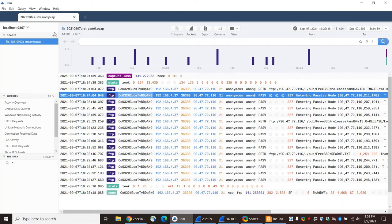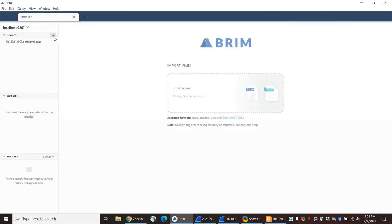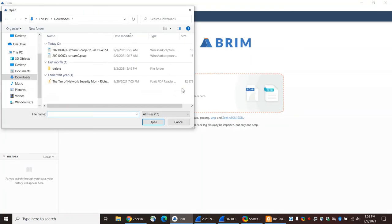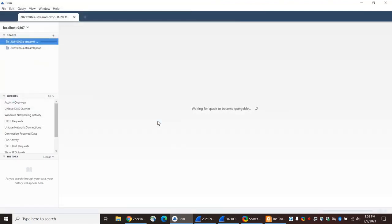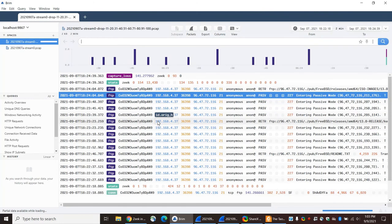Let's see what Zeek has to say. Remember, this is the trace that instead of having 155 frames, has 105 frames, because I've dropped out 50 of those frames by using EditCap.